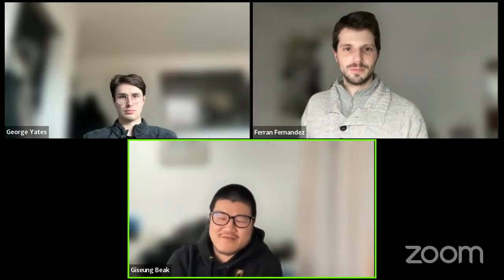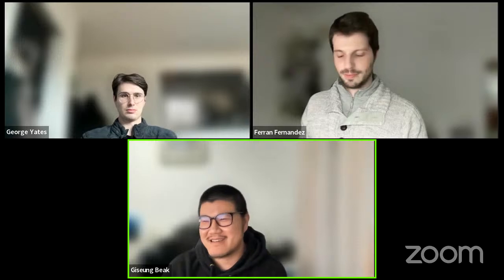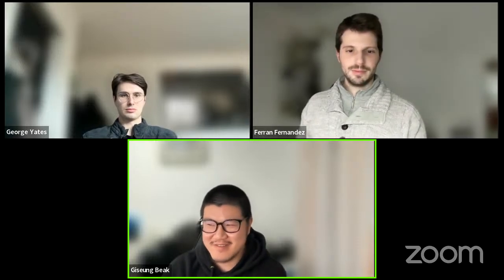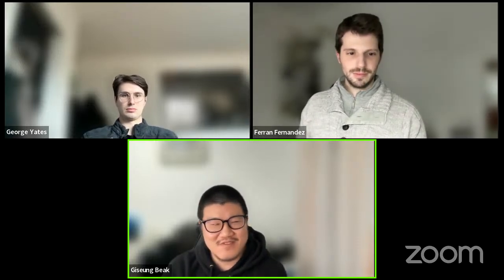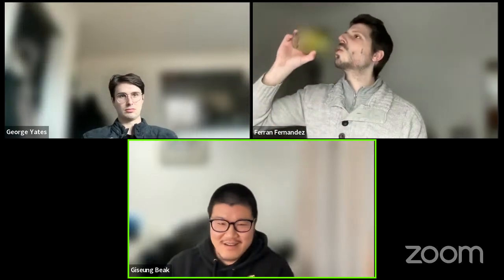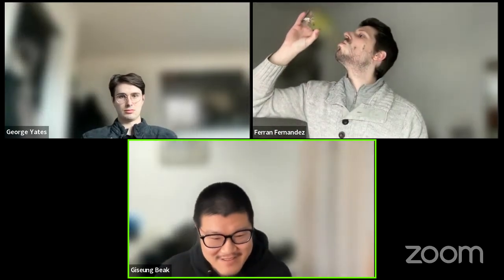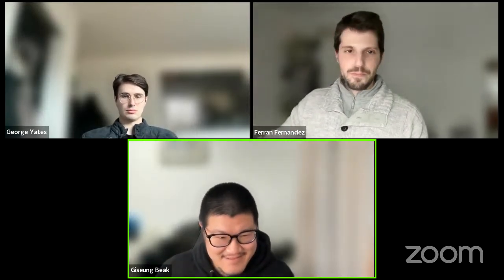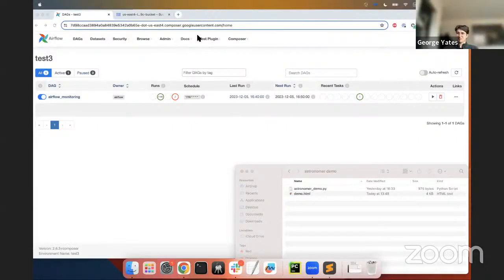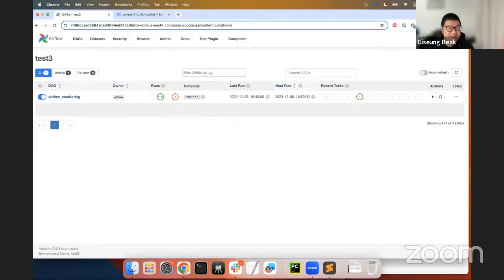Sure. Thanks for the introduction, Farhan. Hello, everyone. My name is Beck. I'm also data engineer at Chartboost. Today, I'd like to show you guys how to implement Airflow plugins. May I share my screen? Yes, please do. I hope everyone can see my screen.